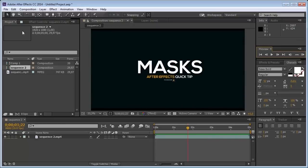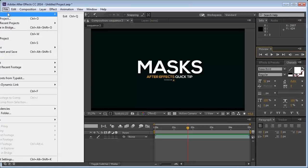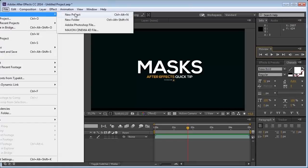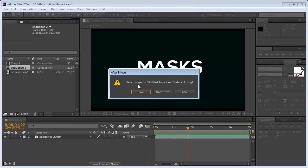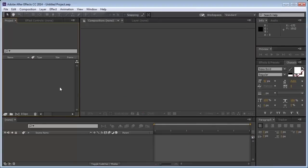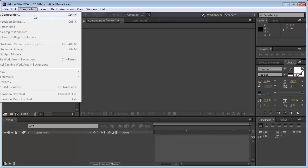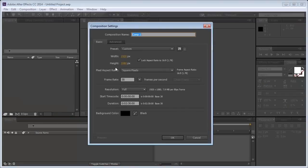So the first thing we're going to do is make a new project. Let's make a new composition and set the width to 1920, the height to 1080.